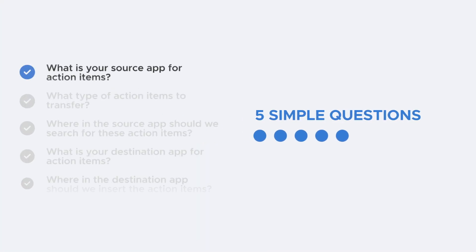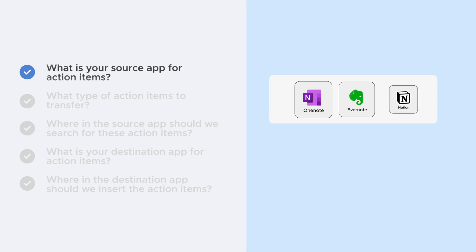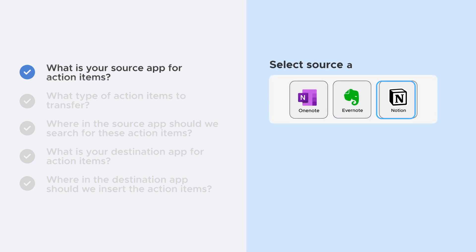One: What is your source app for action items? Click to select and authorize your app.